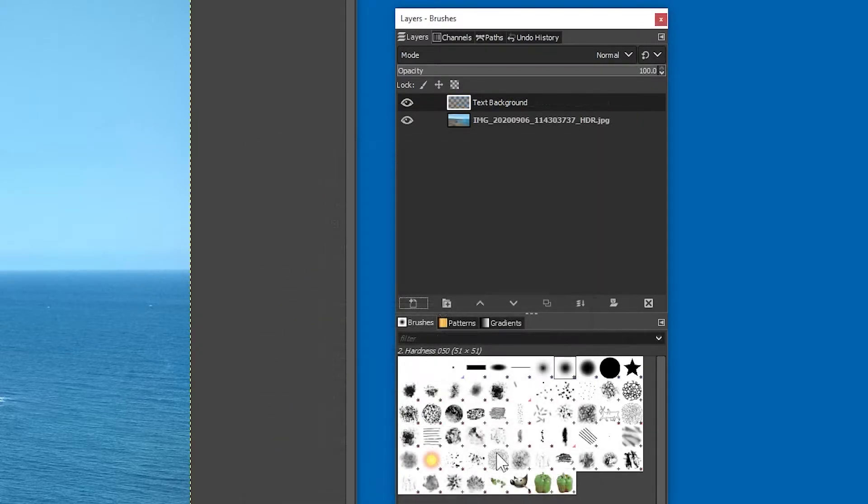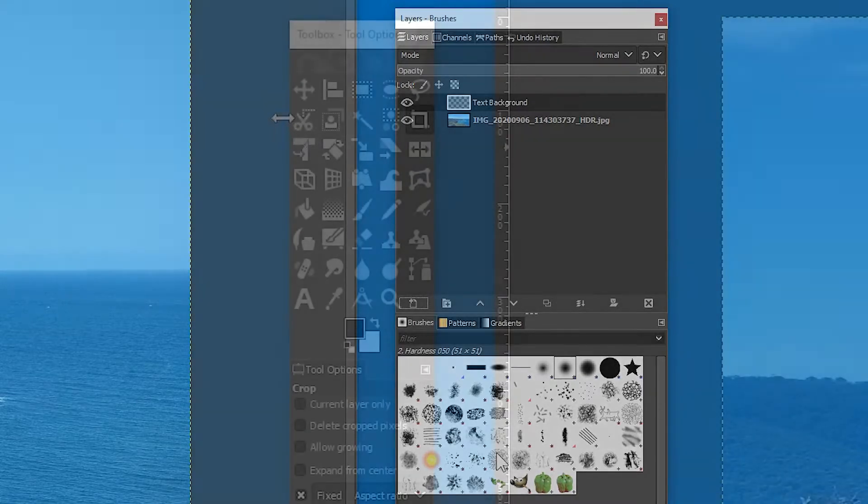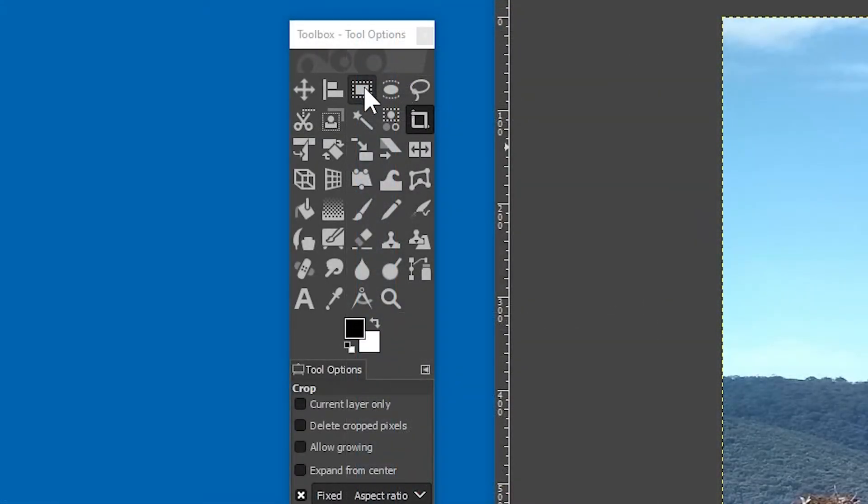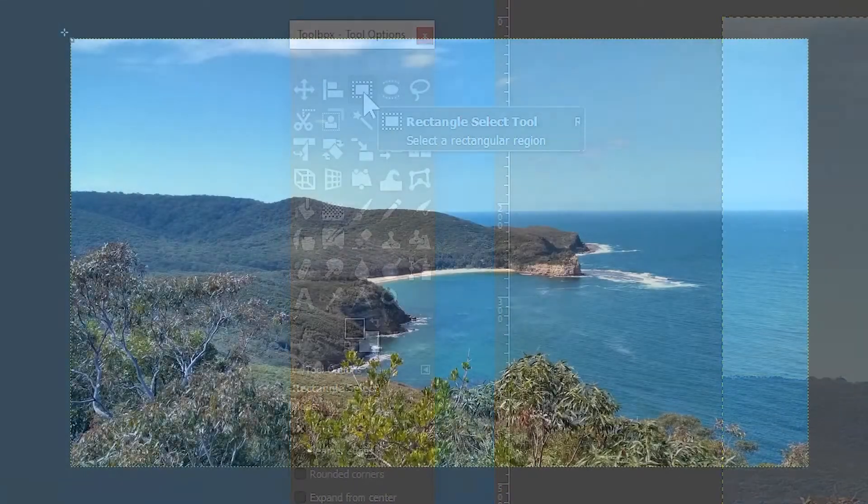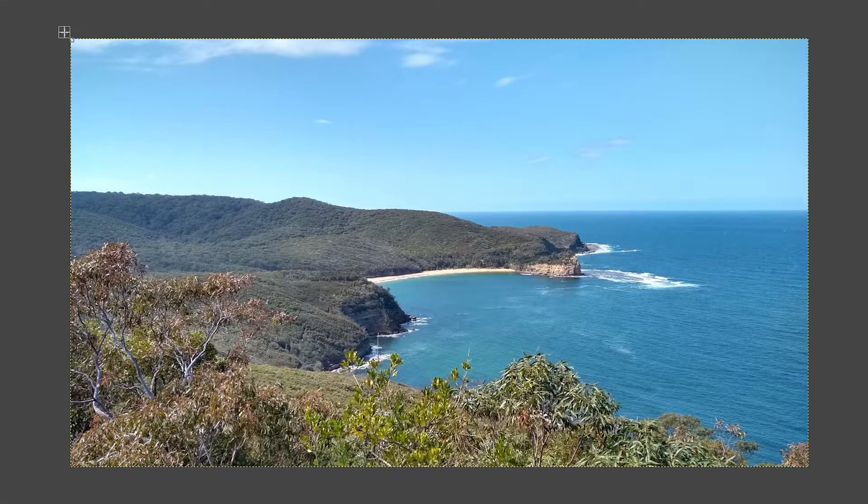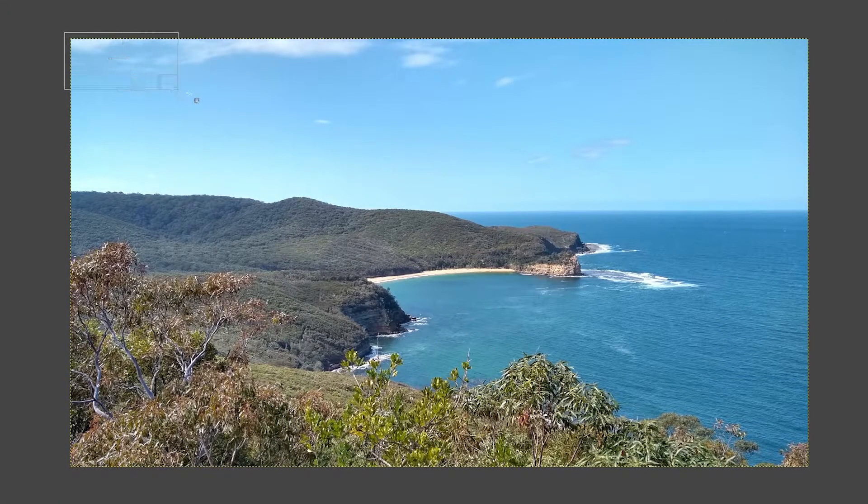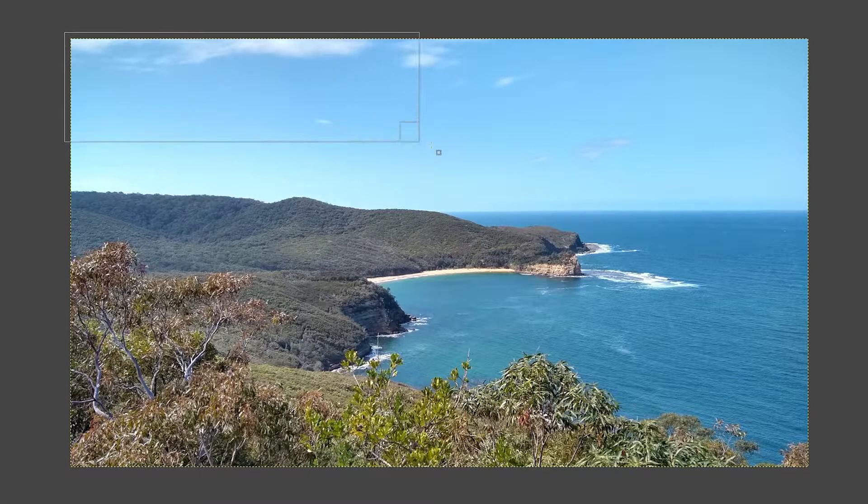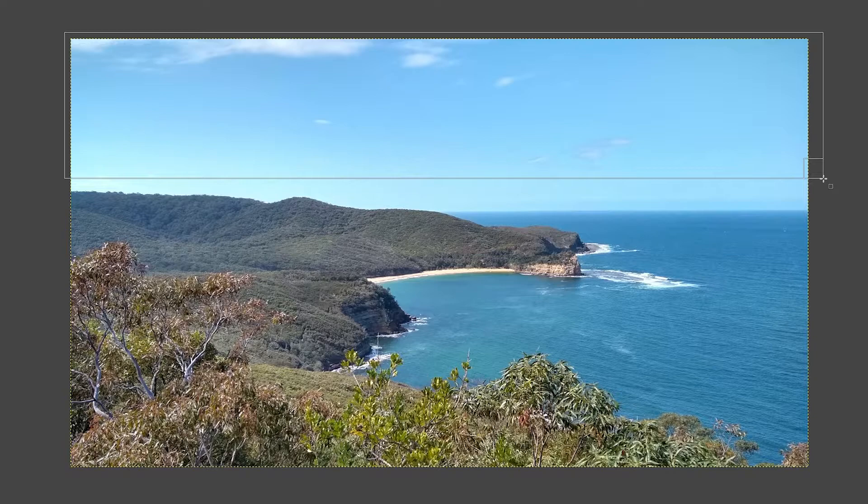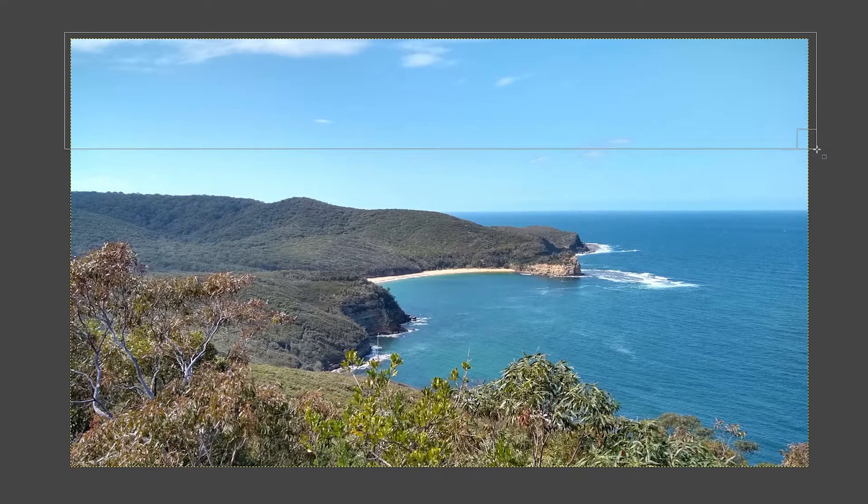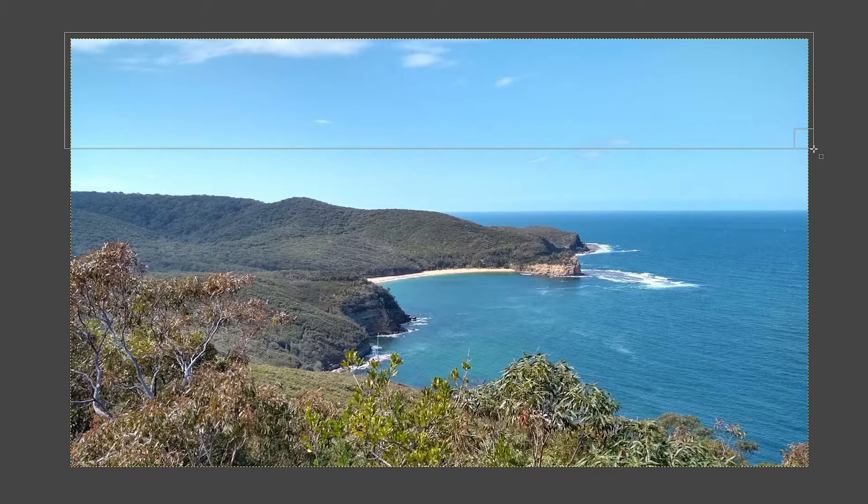With the new layer selected, go over to the tool box and click on the rectangular select tool. Start dragging your selection slightly outside the boundaries of the picture, just to make sure that the background goes all the way to the edges. Once you're happy with the selection,